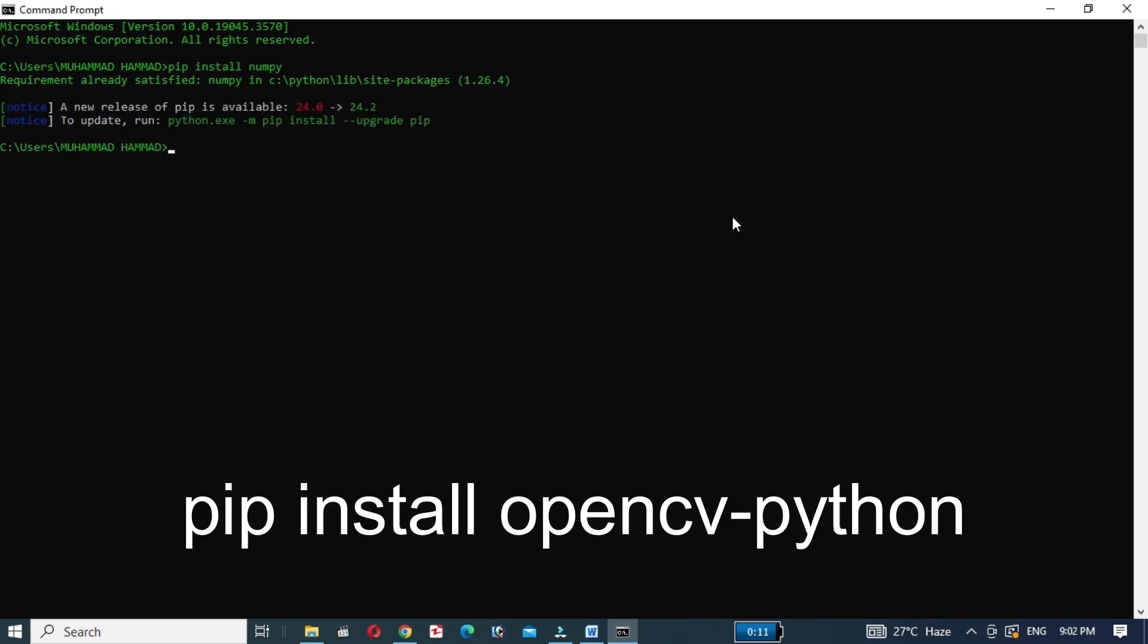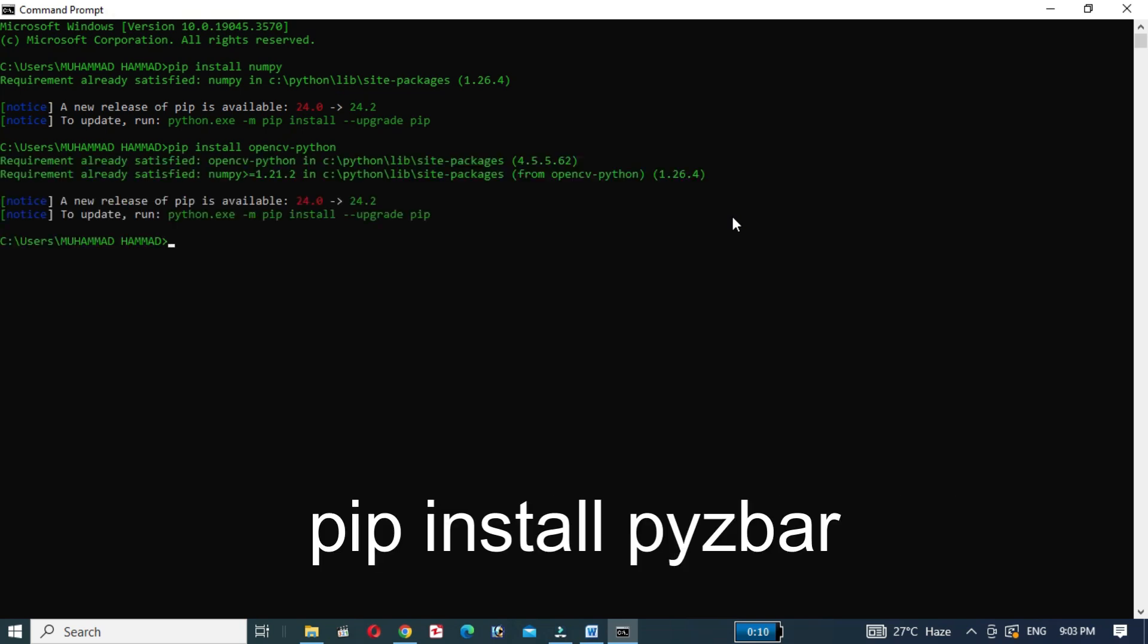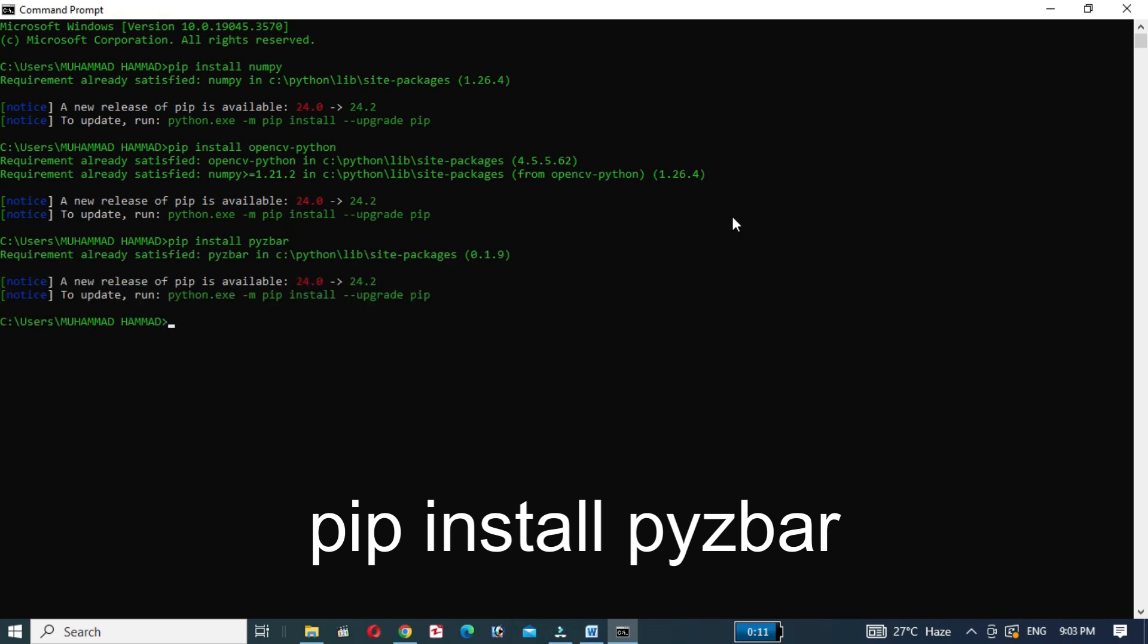Then write the command pip install opencv-python. After that, write the command pip install pyzbar to decode the QR codes. These libraries will help us capture the video stream and decode QR codes from the feed.